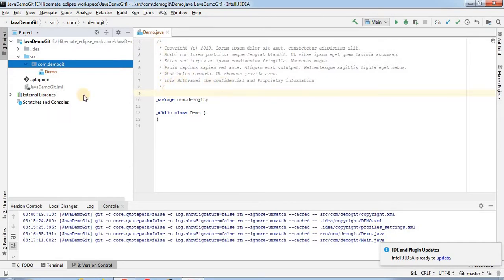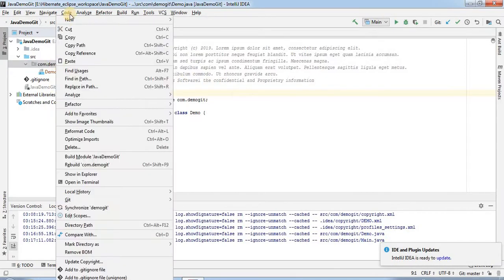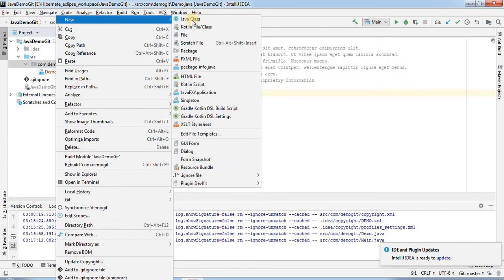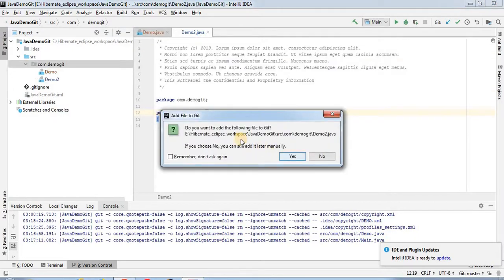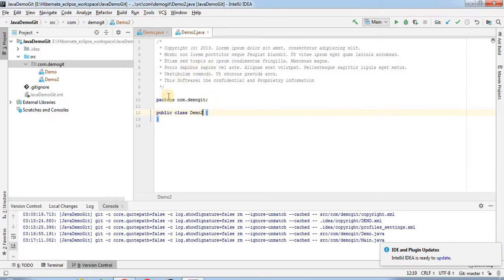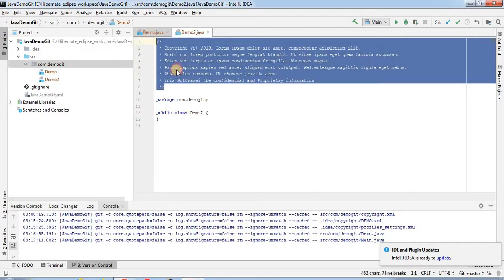I am going to create a second Java class called demo2. When I click OK, it should add the copyright at the first place of this Java class. You can see here that it is adding the copyright at the first place of this Java class.